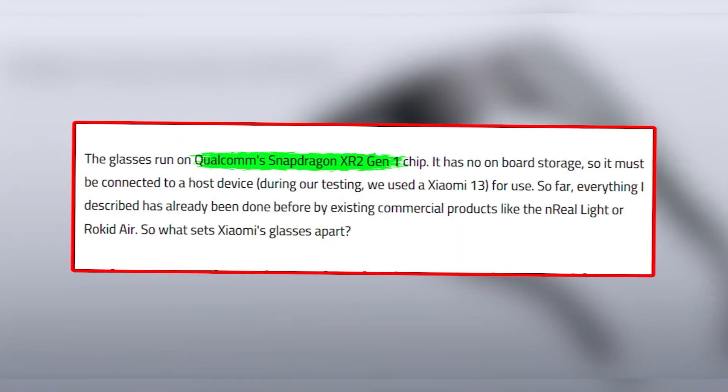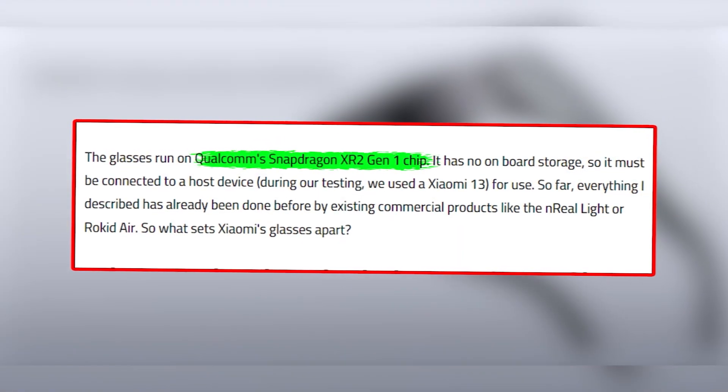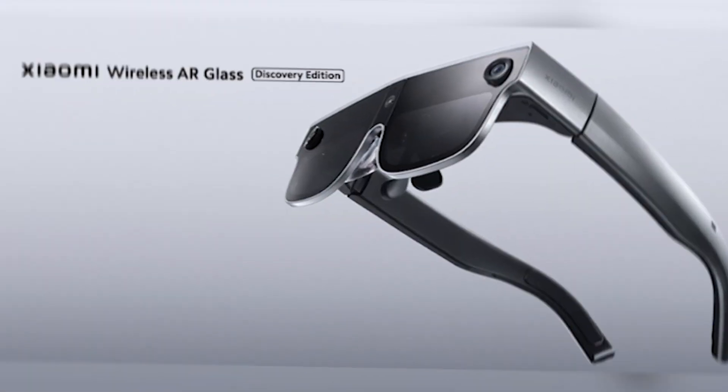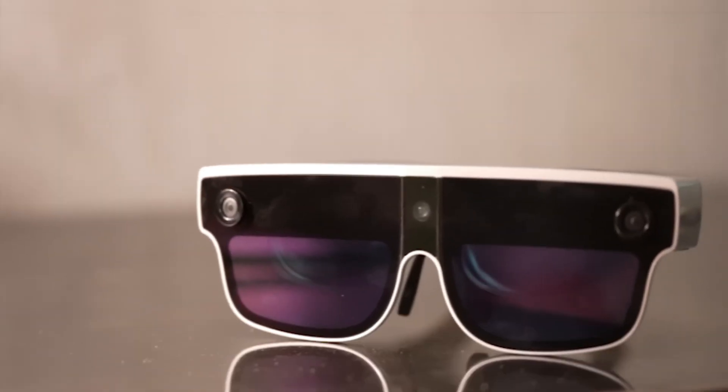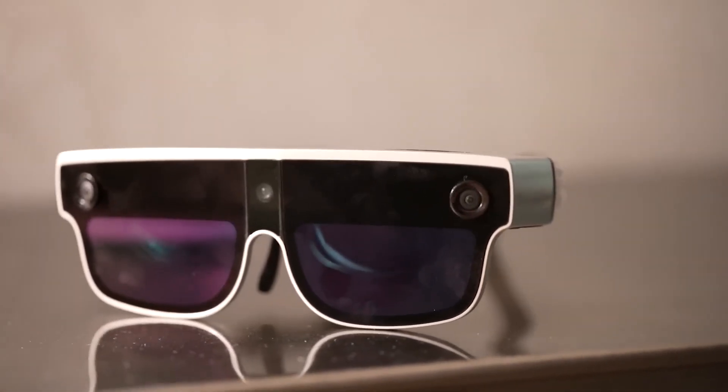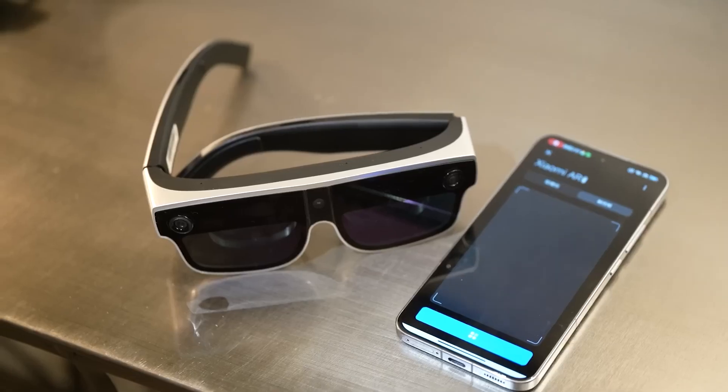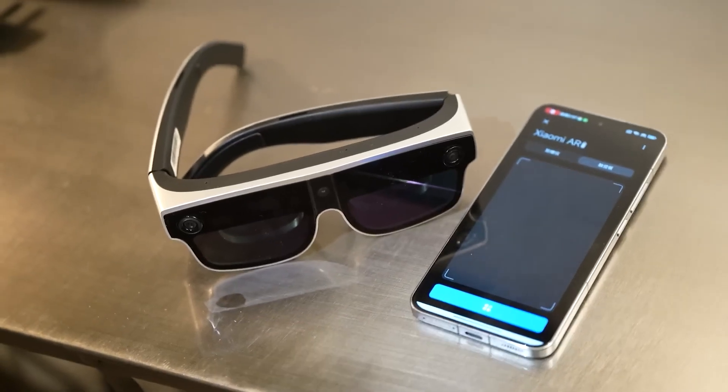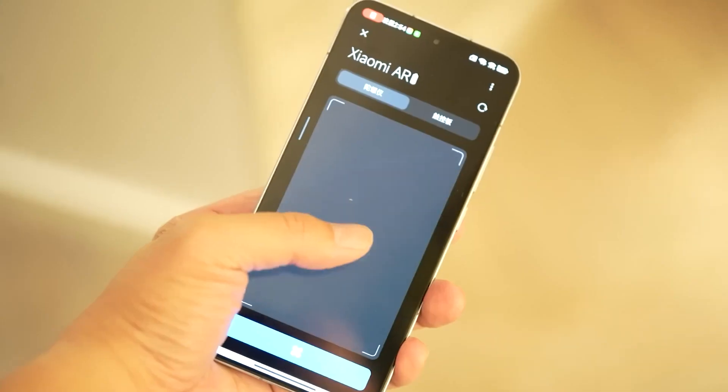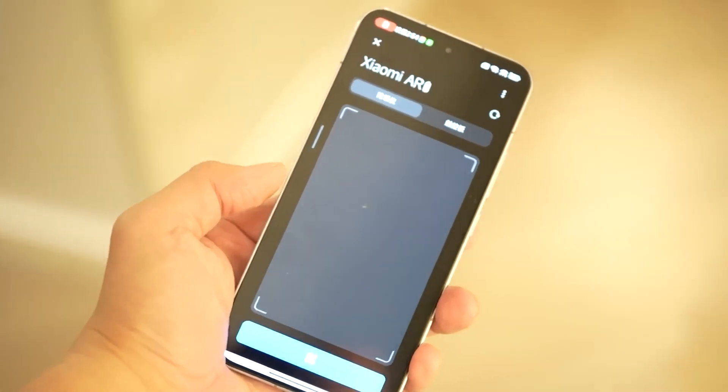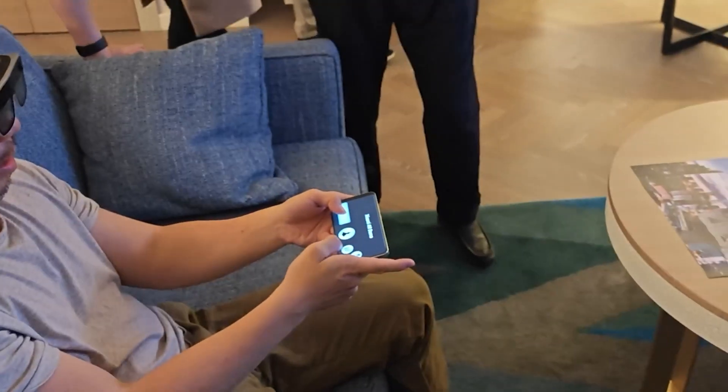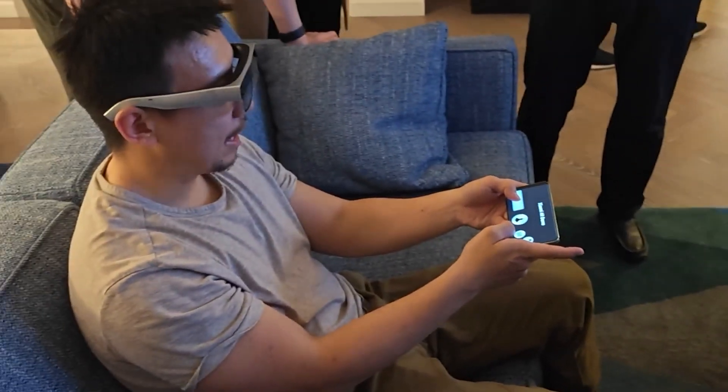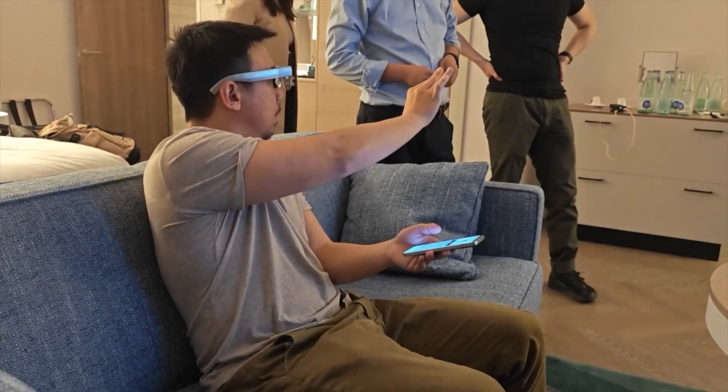Qualcomm's Snapdragon XR2 Gen 1 chip is behind these futuristic spectacles, which take augmented reality a notch higher. What's the game changer here? This pair of glasses can be worn completely wirelessly, and it is connected to your smartphone via Xiaomi's low-latency communication technology built into the glasses.